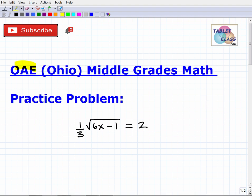Let's talk about the OAE Middle Grades Math assessment. OAE stands for the Ohio Assessments for Educators. This video covers the middle grades math assessment, so if you want to teach middle grades math in Ohio, you're going to have to take this assessment. If you're watching this video, I assume you are studying for this exam.